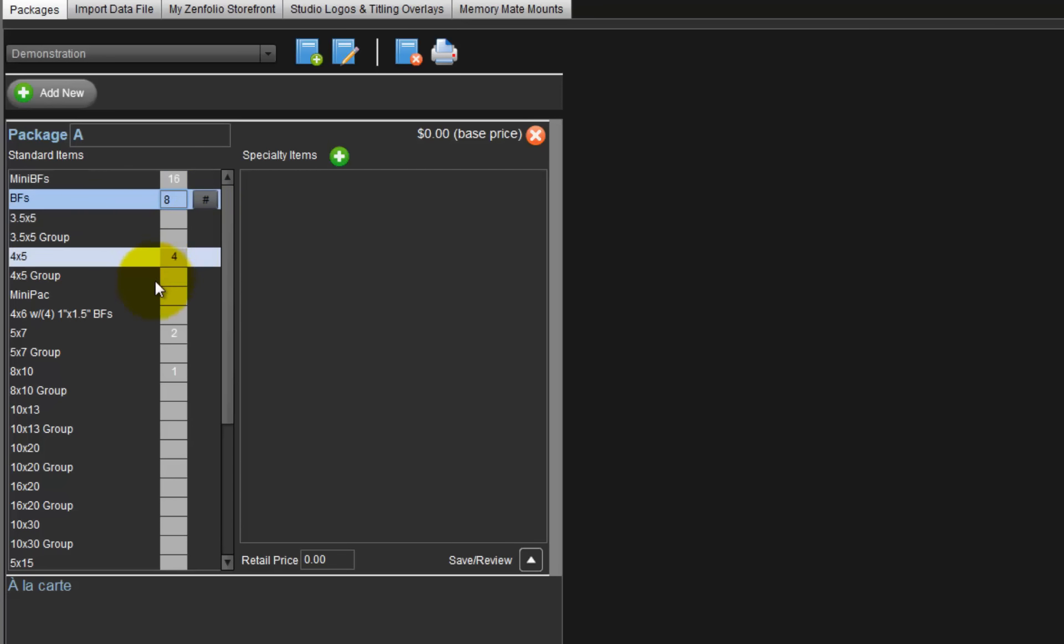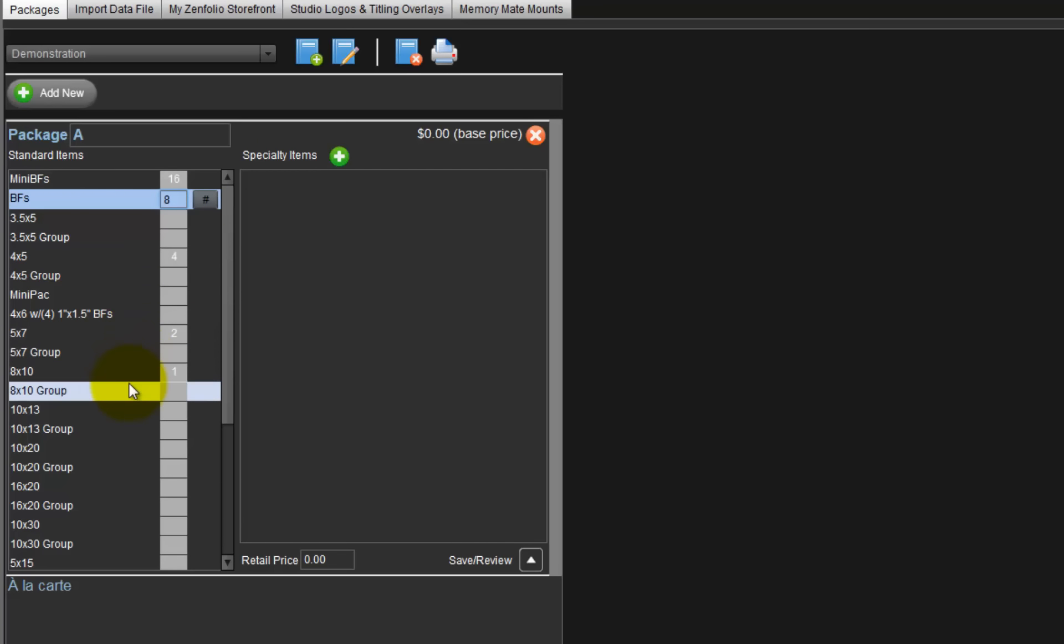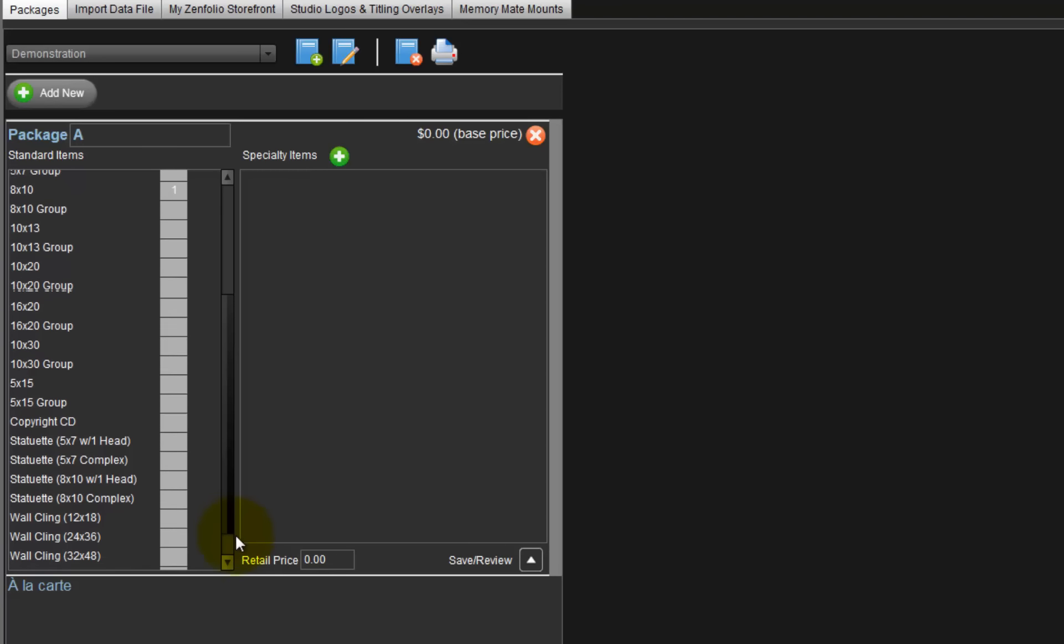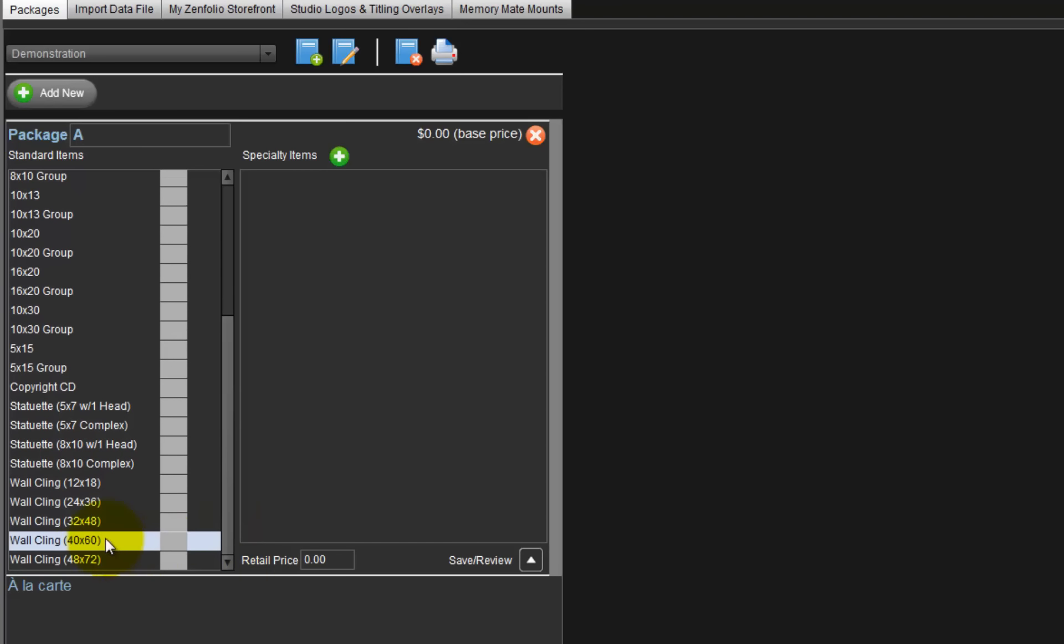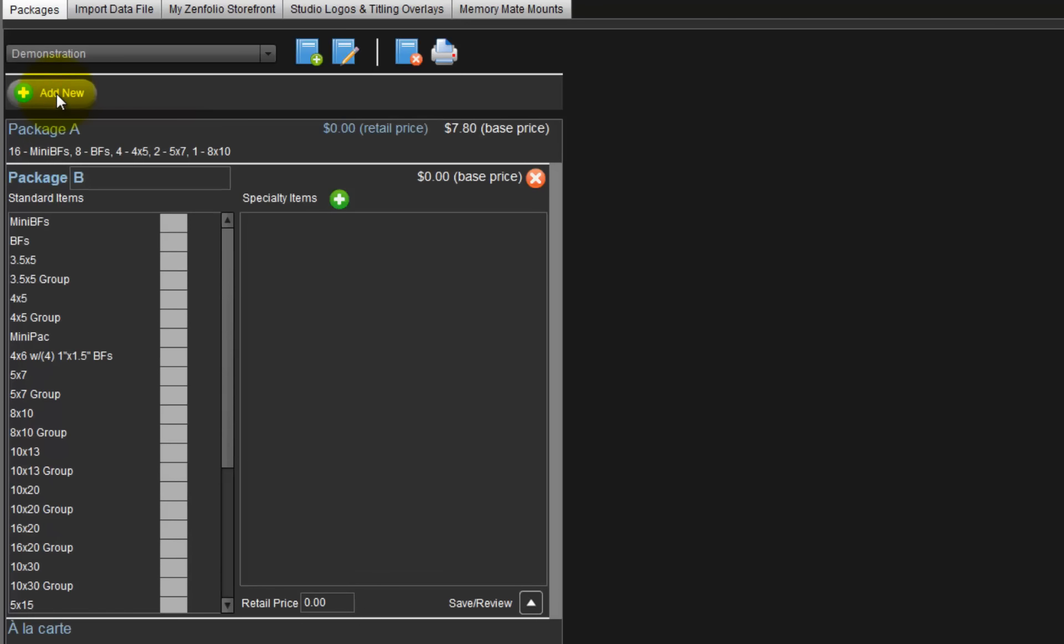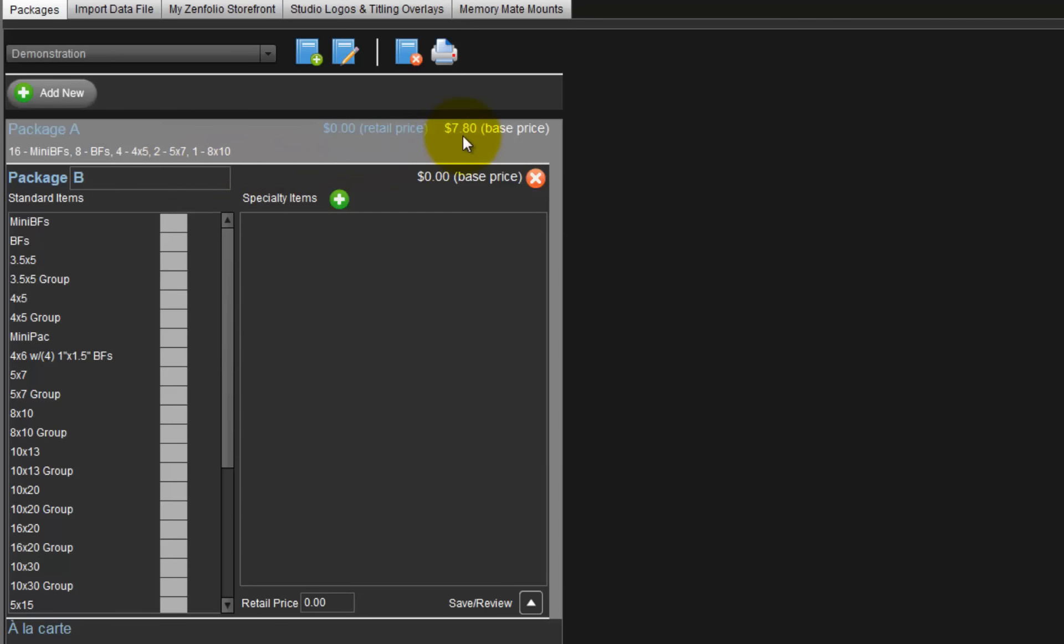In addition, we also have the ability to include group photos, large prints, statuettes, wall clings, and copyright CDs in our packages. To create our second package, Package B, click the Add New button. Package A is saved and a list of what we included in the package and our cost for the package is displayed here.